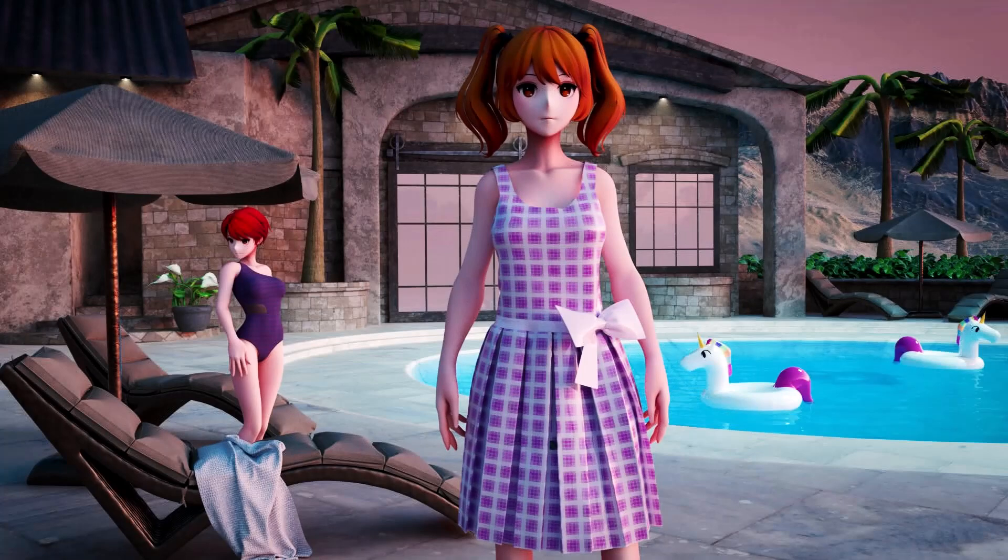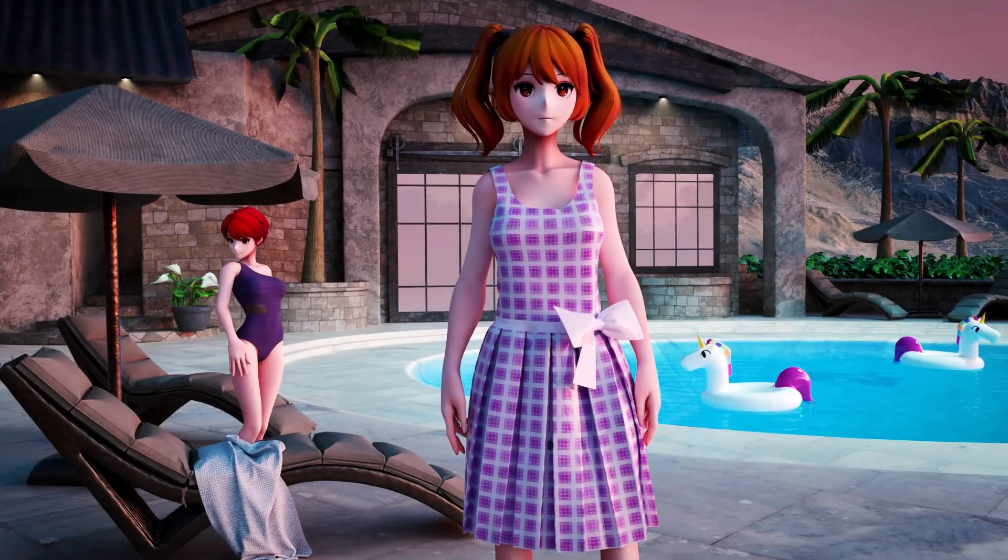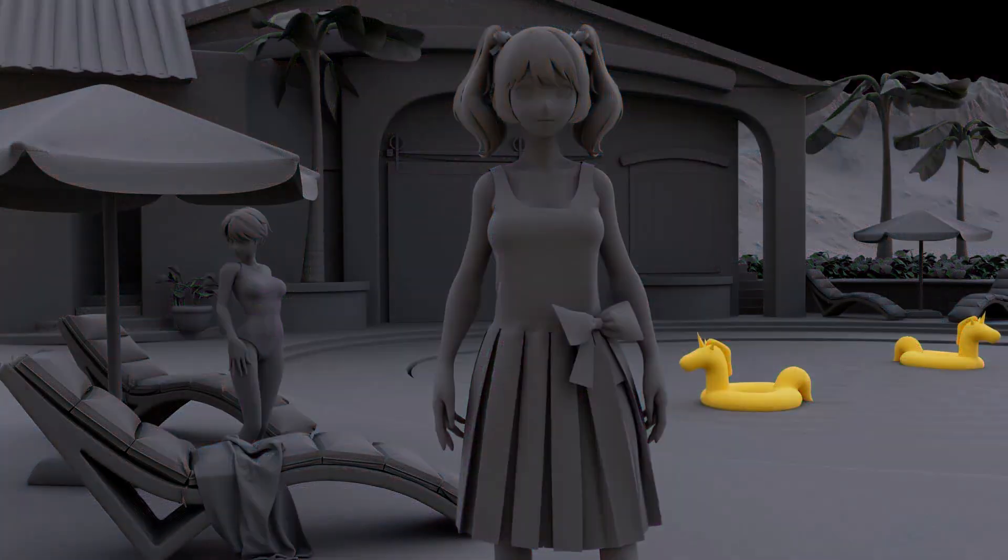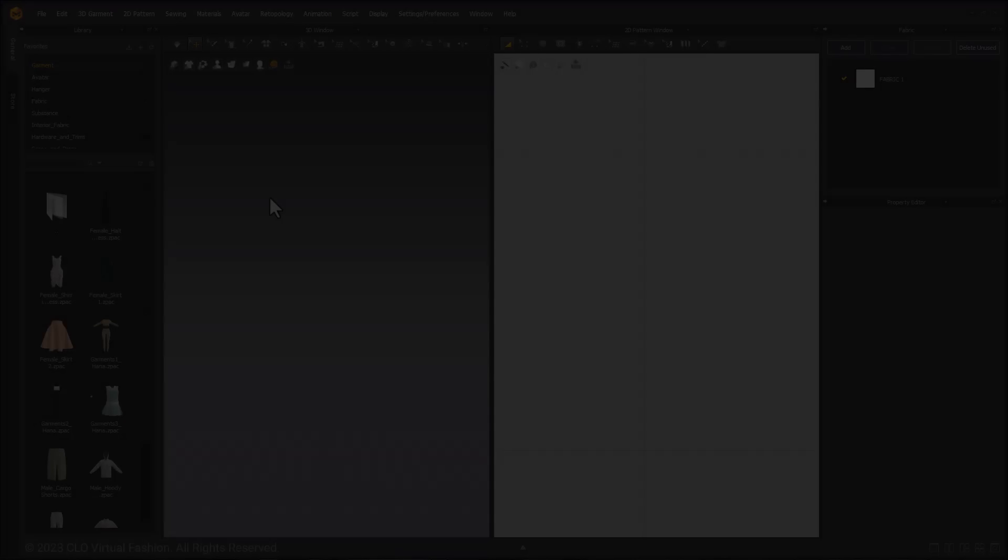Welcome to the Summer Vibes series. These beginner videos are designed to help new users learn the basics of Marvelous Designer. In this tutorial we will make the unicorn floaty.